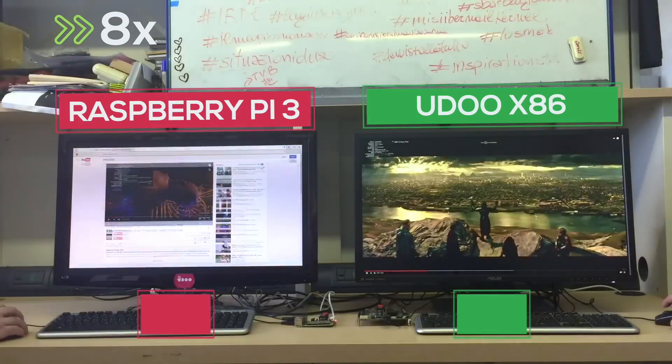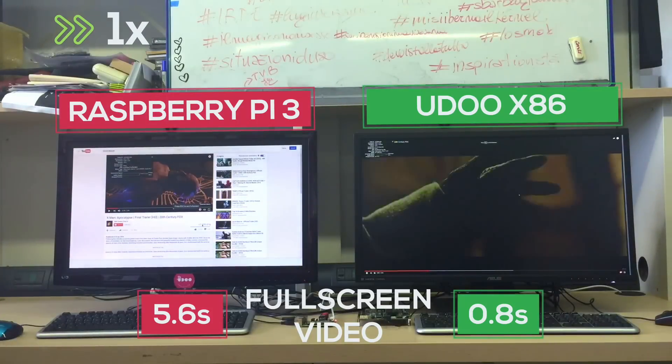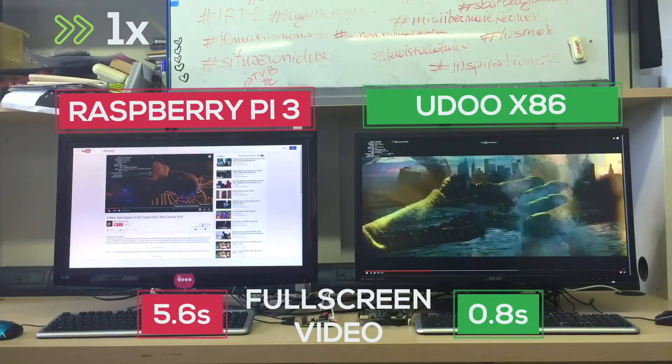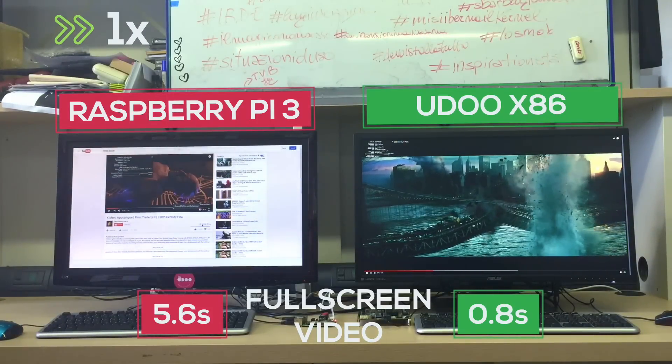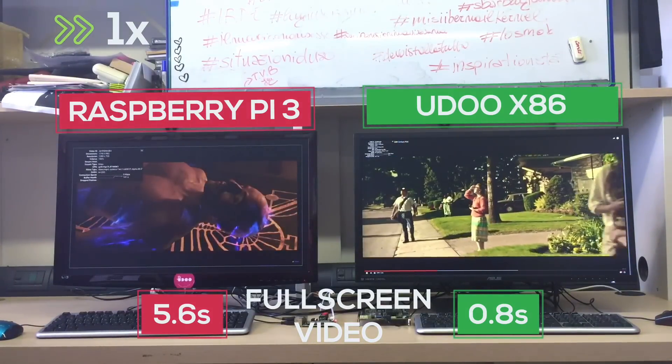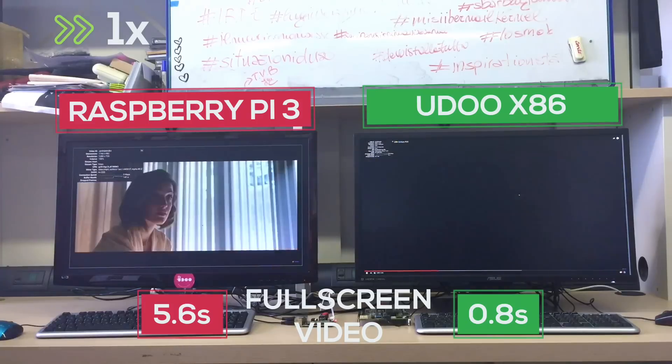The Raspberry Pi is struggling a bit even in these simple tasks while the UDOO X86 doesn't even skip a frame.